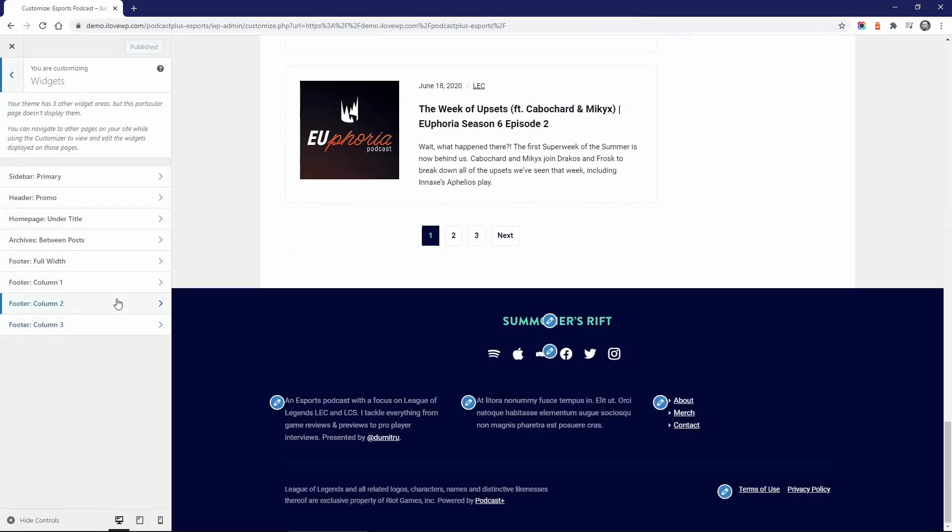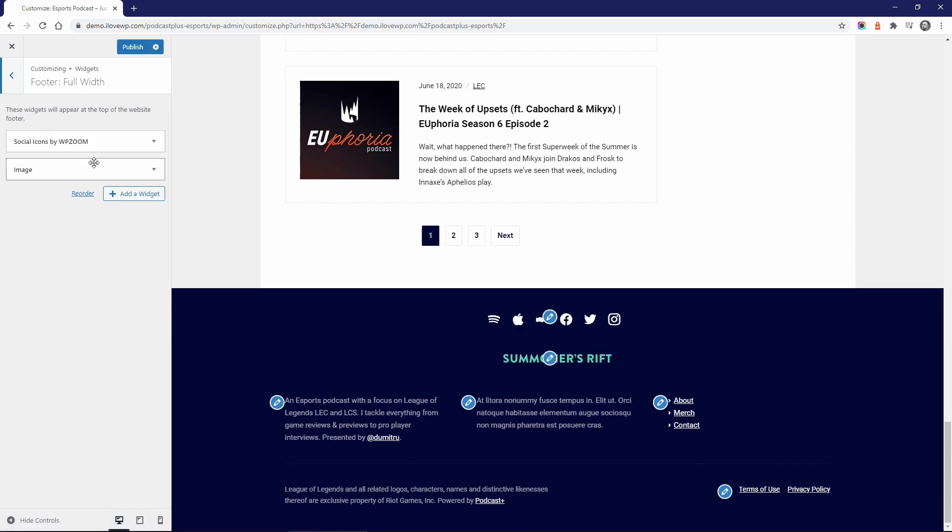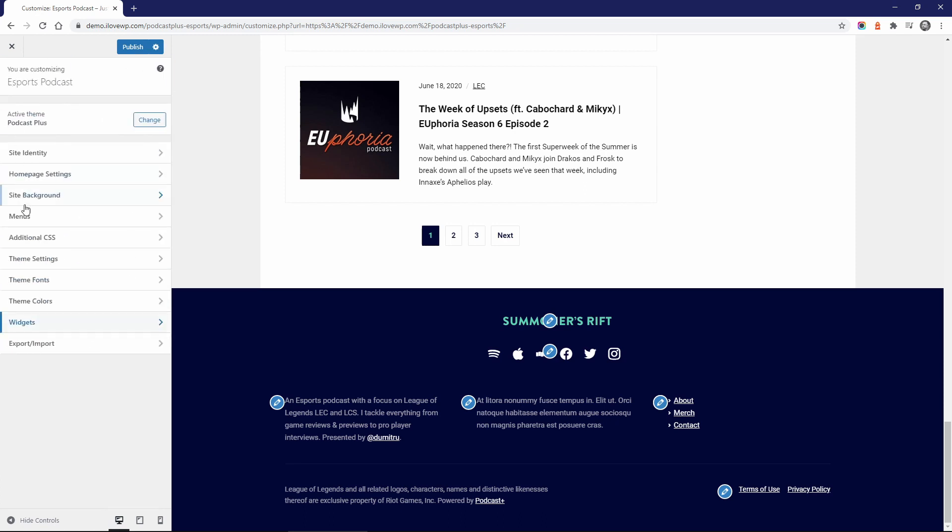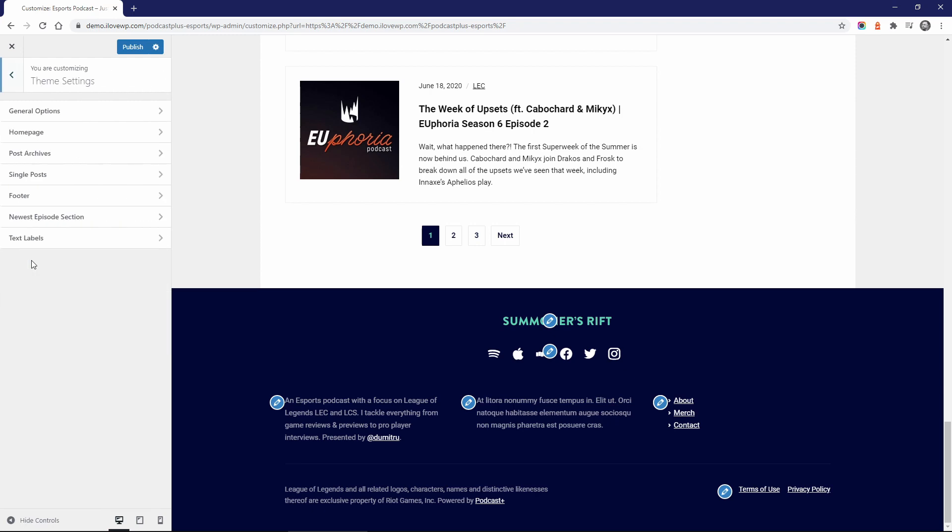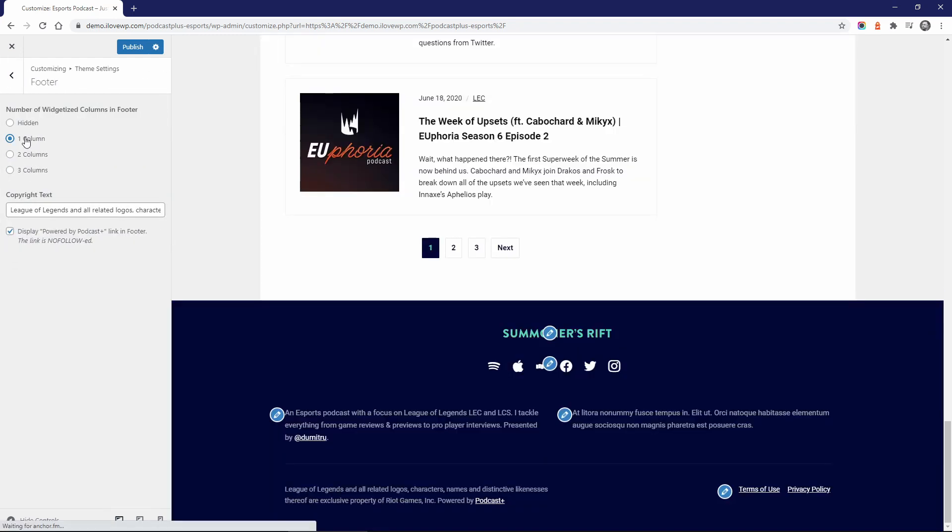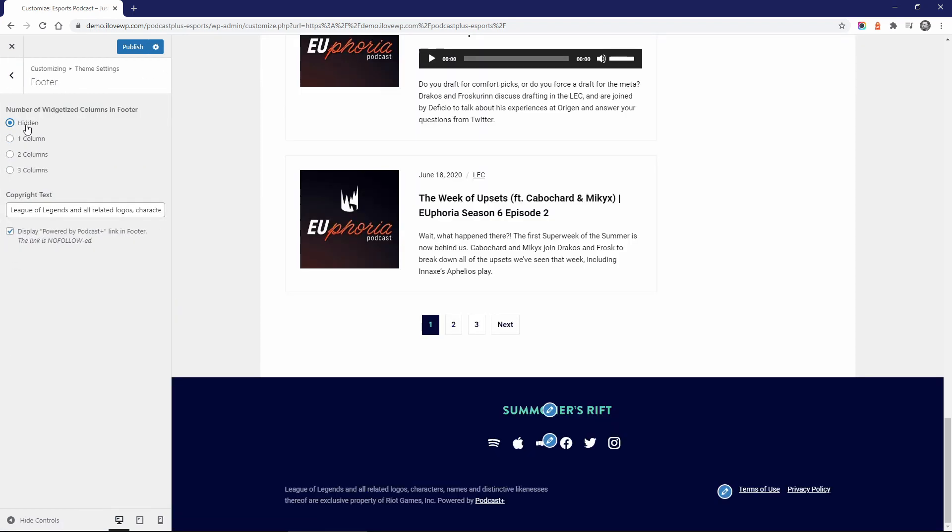The footer is divided into two sections and can display up to four widgetized areas. The first section is full width and the contents are centered. This works well with a logo, social icons, and maybe a short summary of your podcast. The second section can display up to three equal columns of widgets. The number of columns can be easily changed on the customized page.